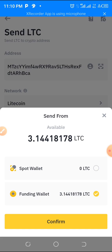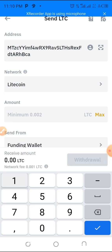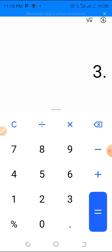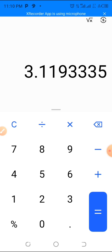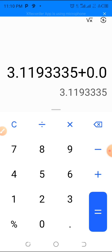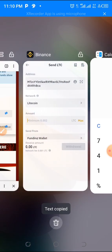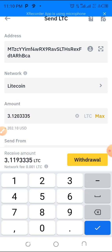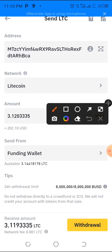Actually, let me follow the exact amount they gave me strictly. The amount is 3.11933335 LTC plus the withdrawal fee of 0.001 — that is what I will be sending. I'll copy it and paste it in the amount field to make sure everything is right.